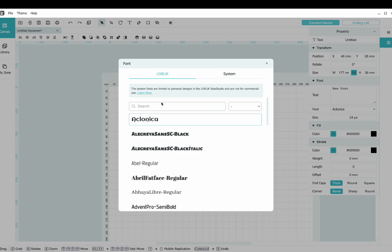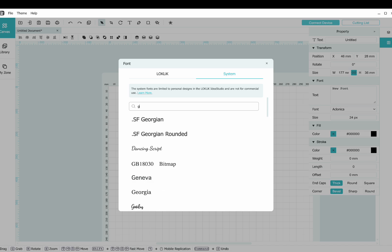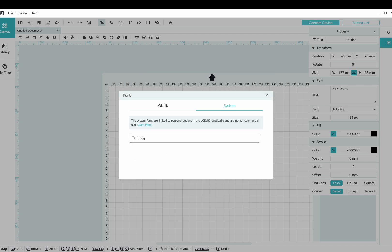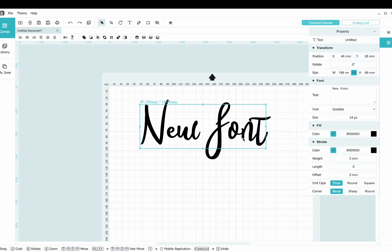You've got a listing of all your Locklix fonts on the left and on the right you have an option for system. And you can browse for that new font that you just downloaded. Goodies. Click on that. And boom, your font's been applied.